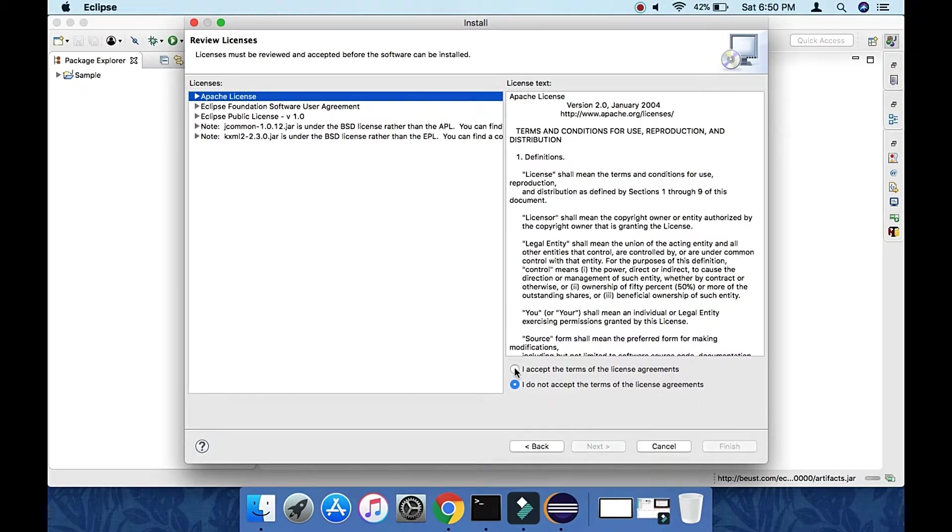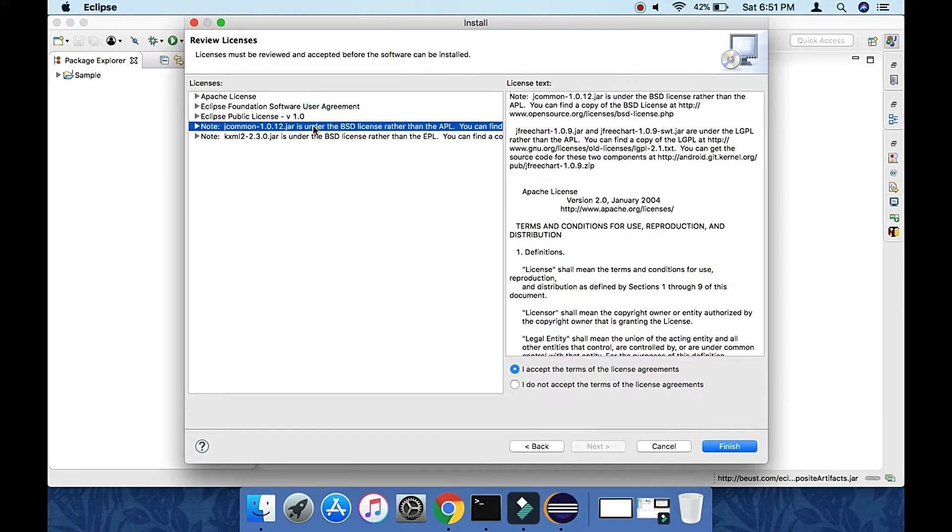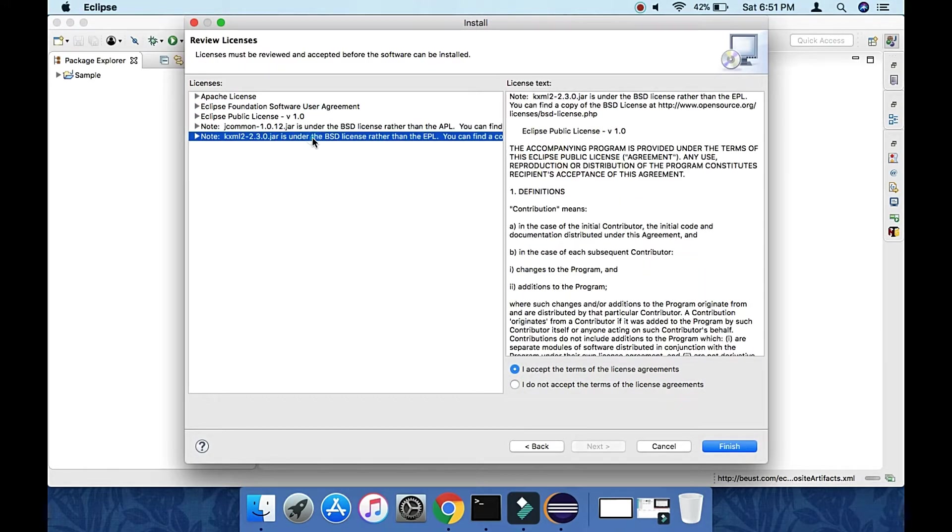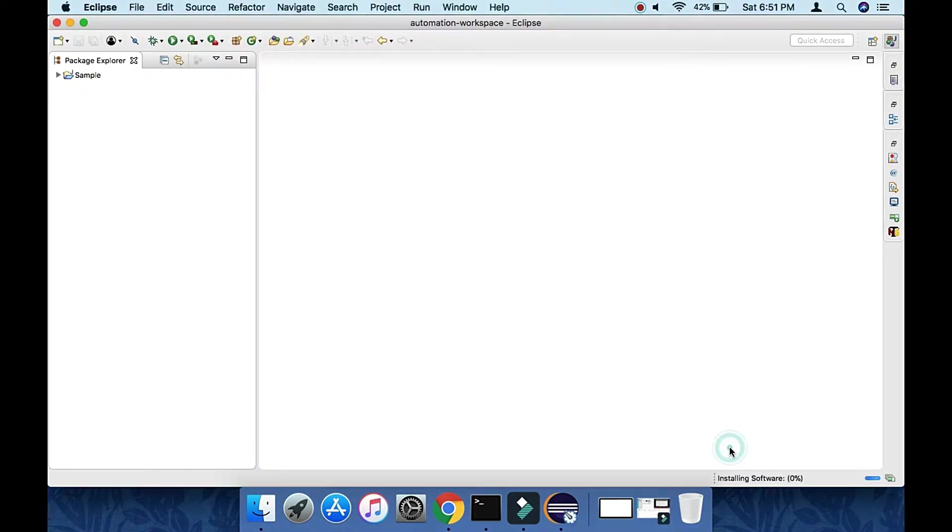Now accept the license agreement and click Finish.